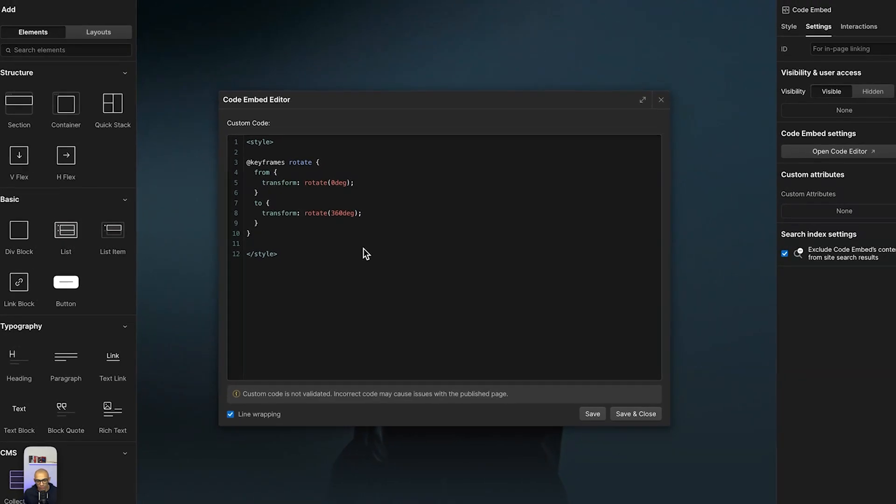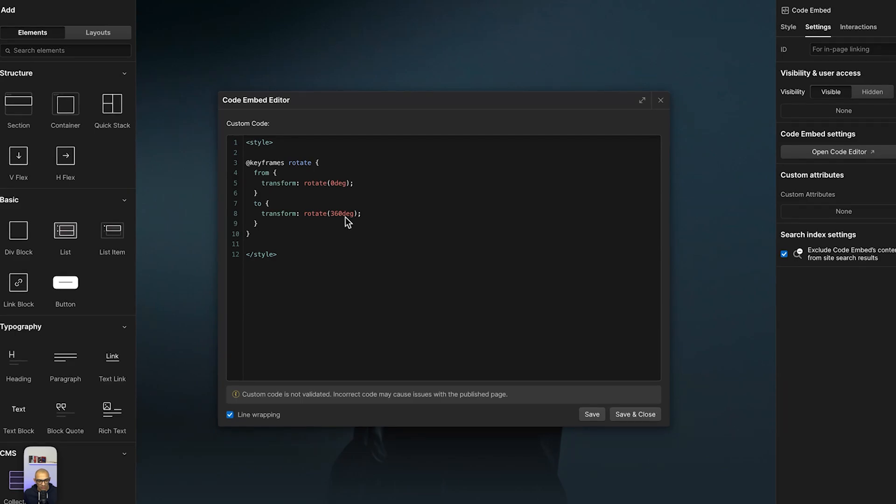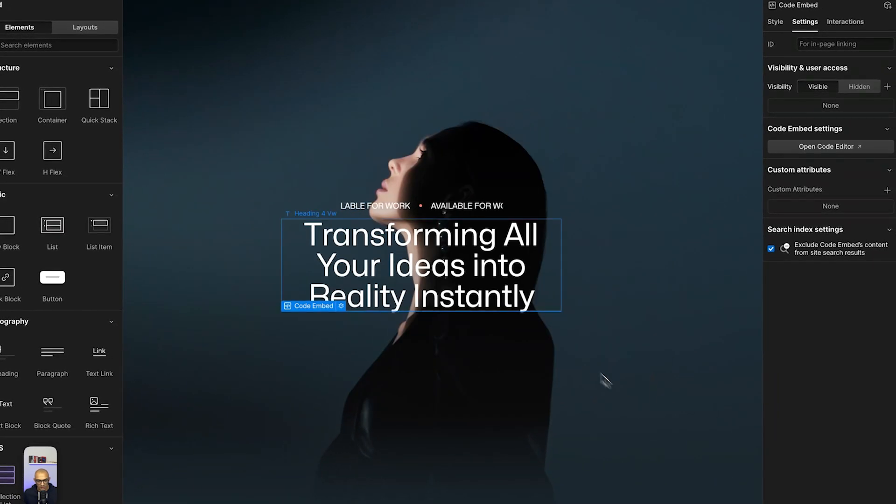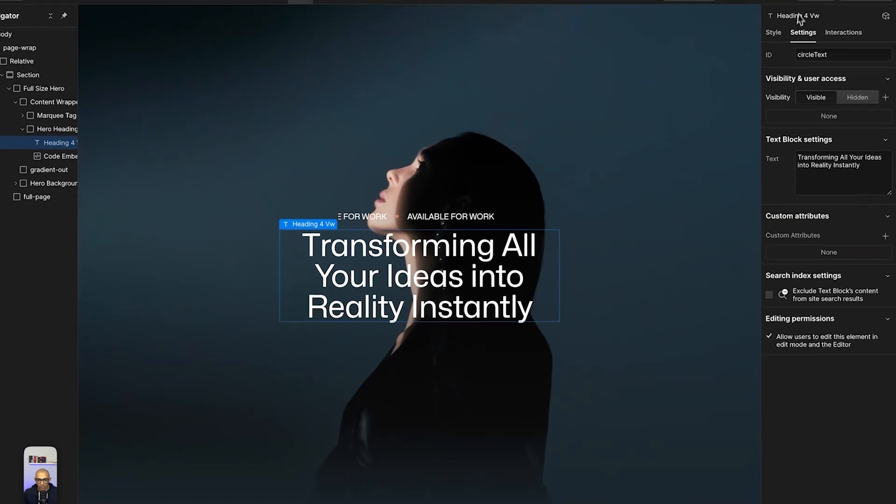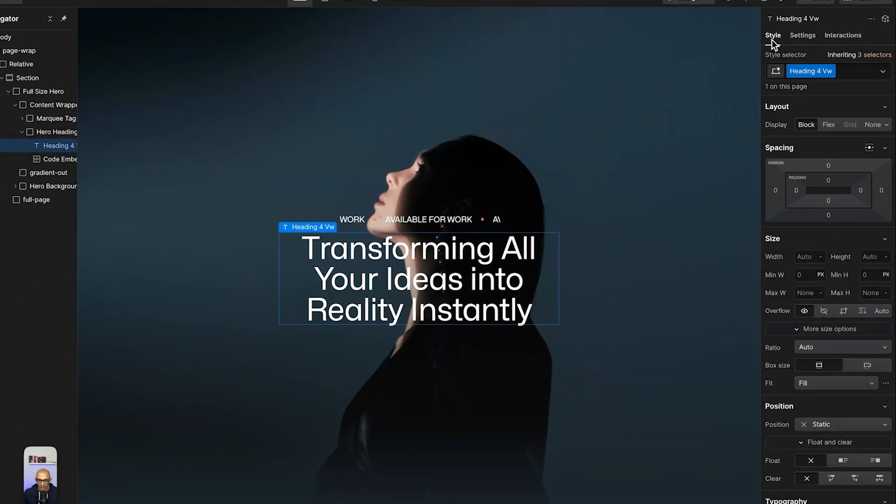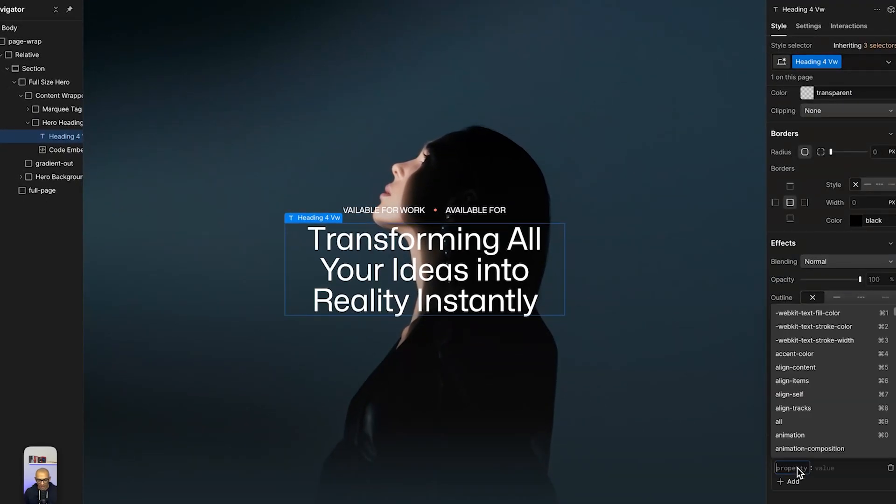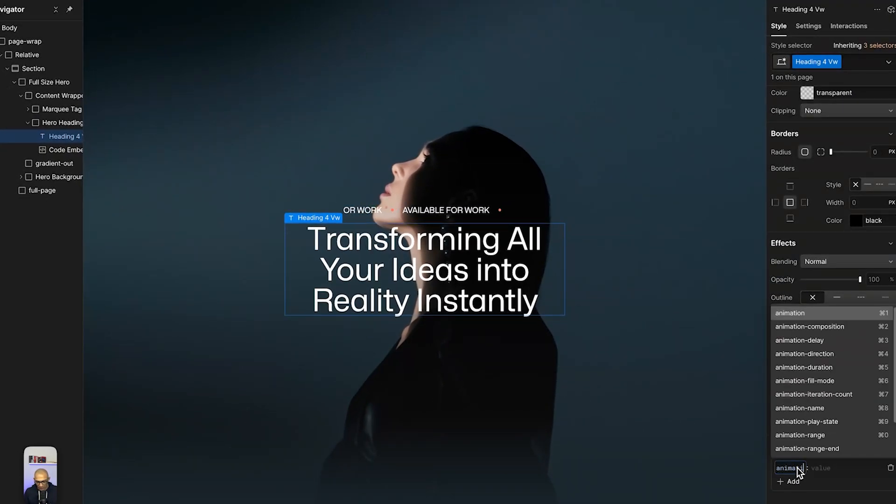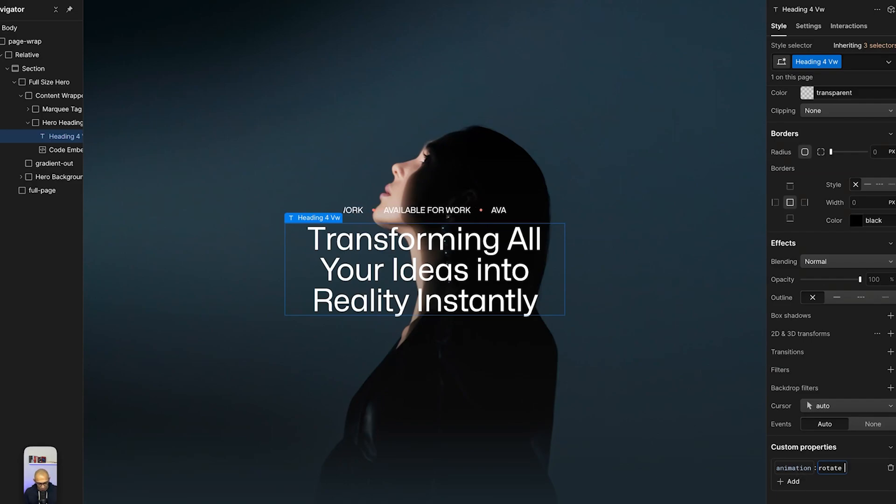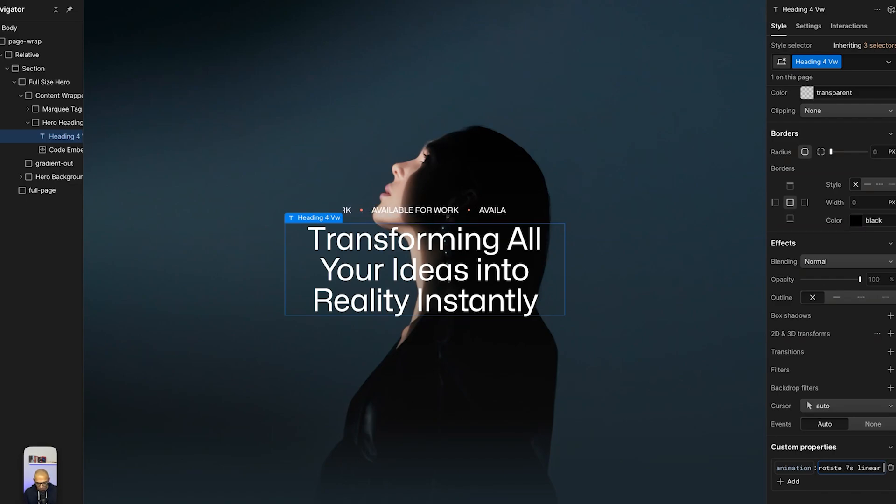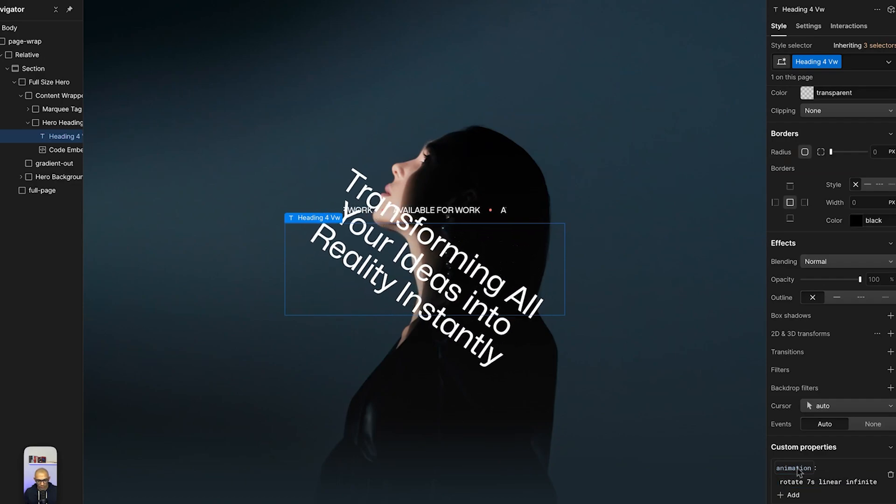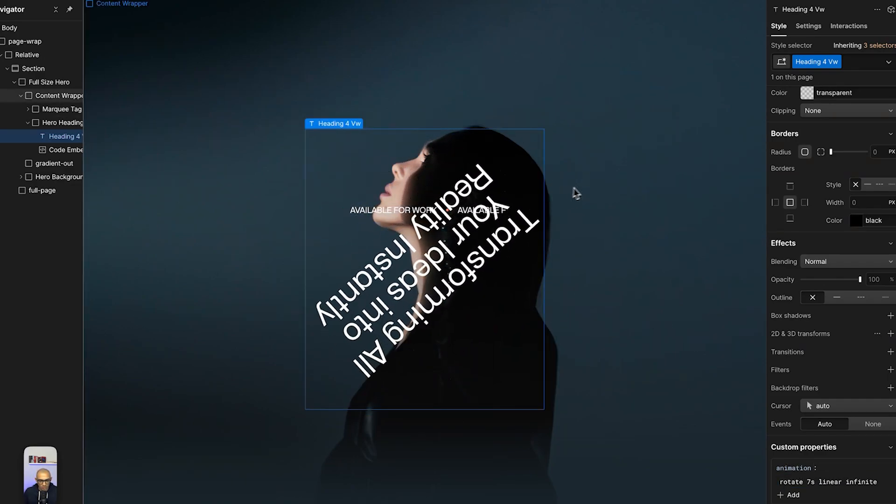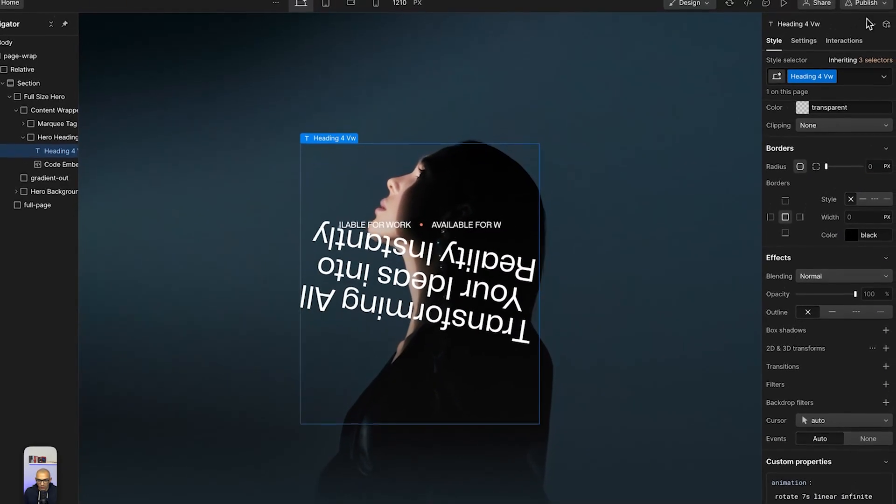In order to use these keyframes, we're going to copy the name here and save it. Then we're going to go to our element and add in the custom property of animation. We're going to add in the value of 'rotate' - the name we just made - and then we're going to give it a duration, let's say seven seconds. The transition will be linear and this will be infinite because I want it to keep looping. As you can see, it starts looping here in front of me in the designer, but it's not in circular shape so we don't see the actual animation yet.